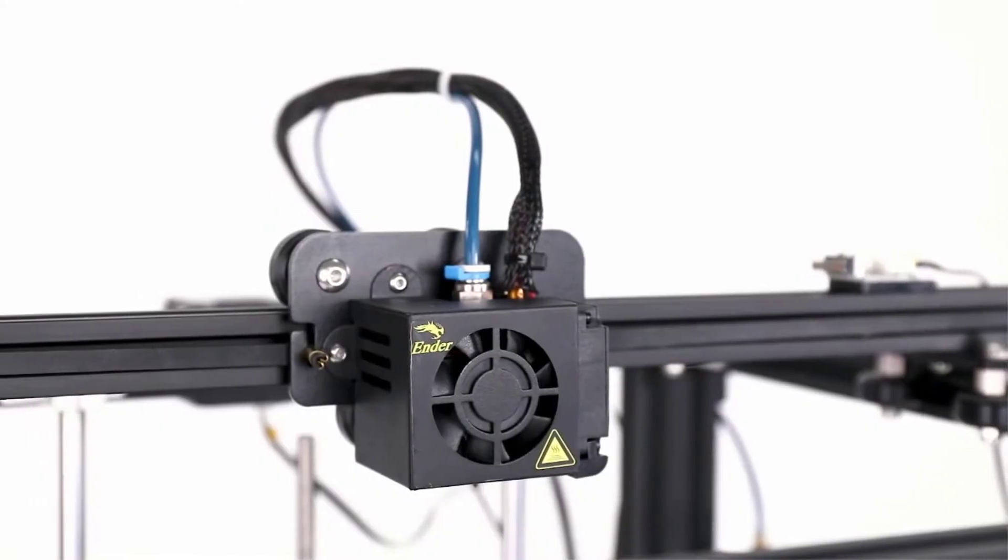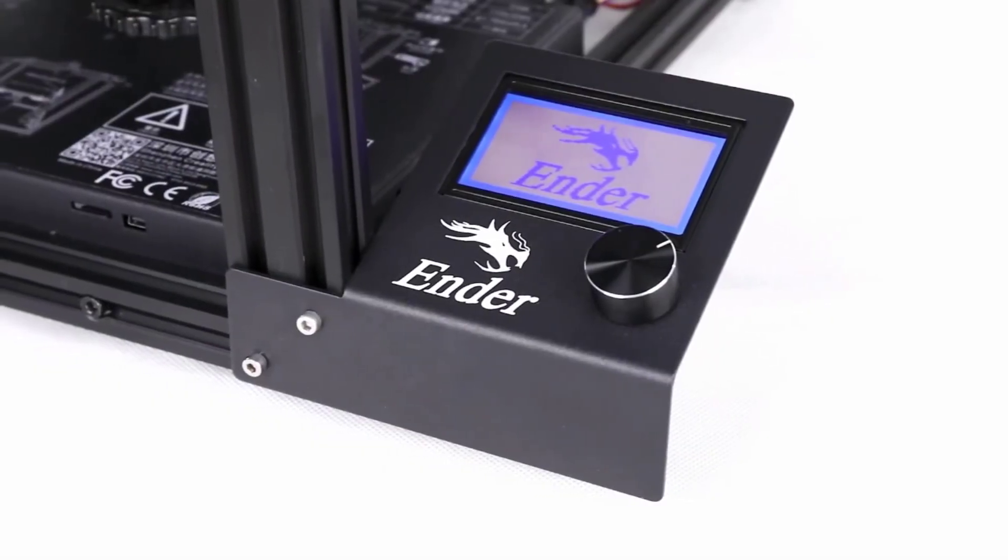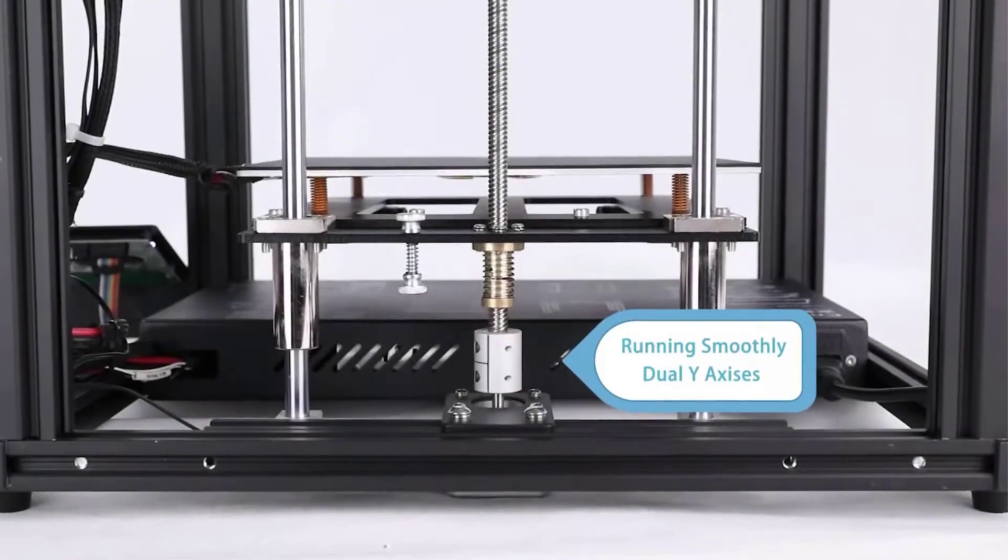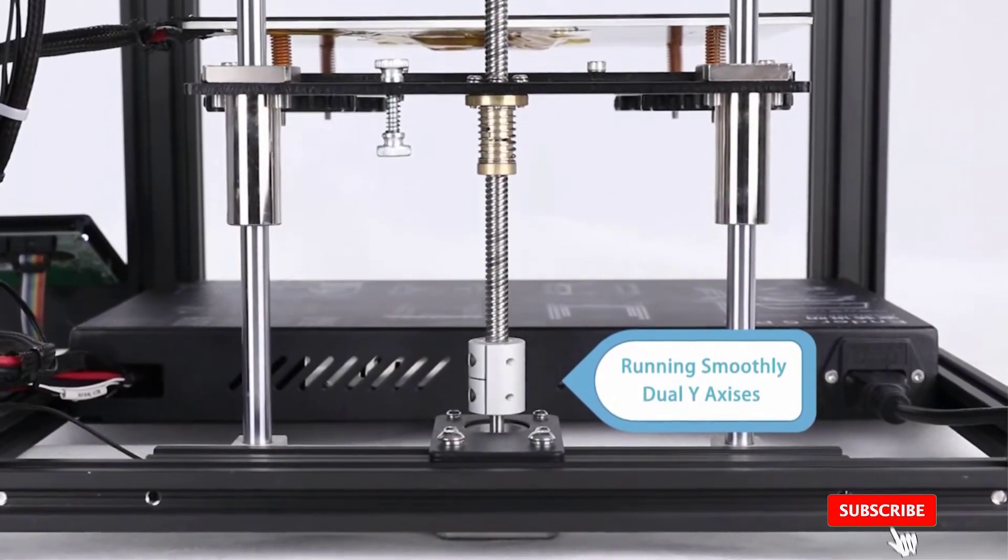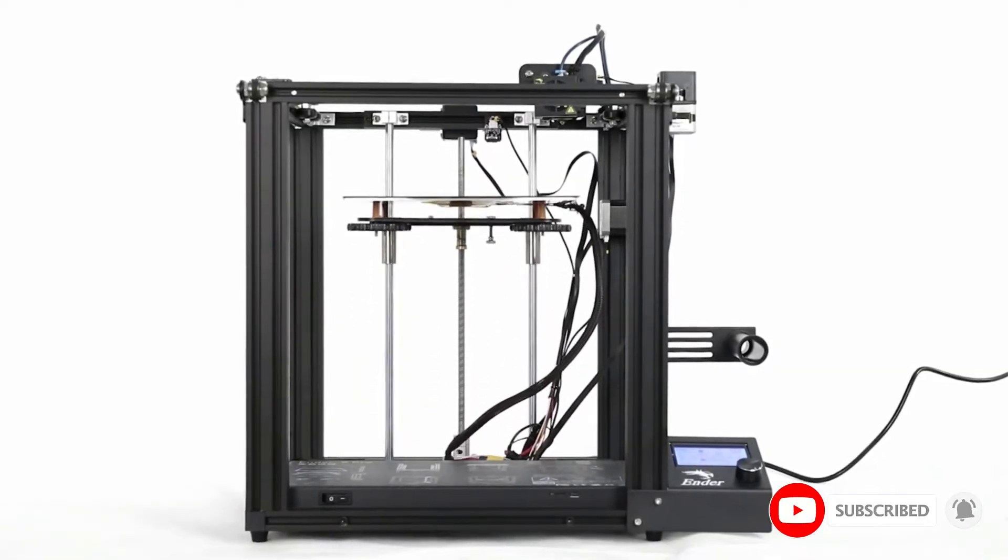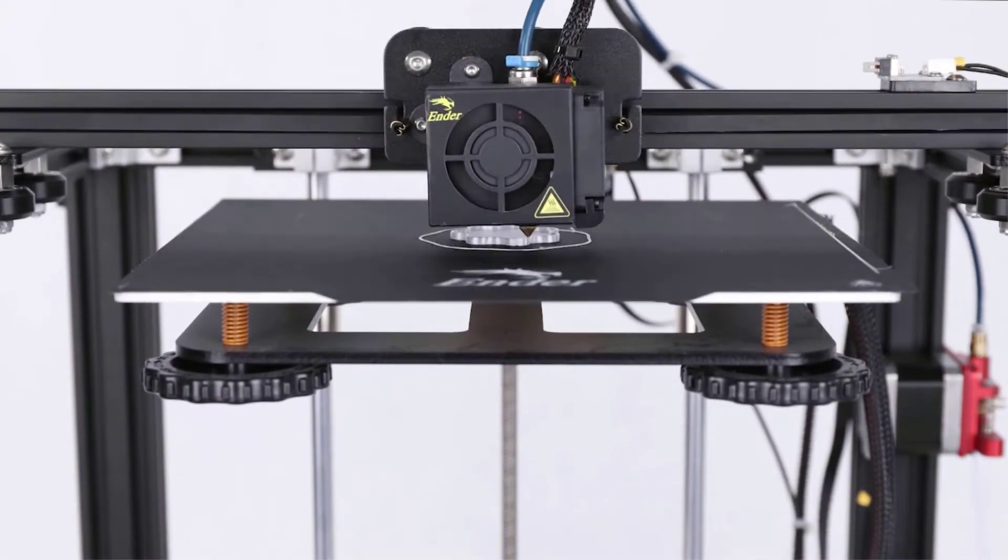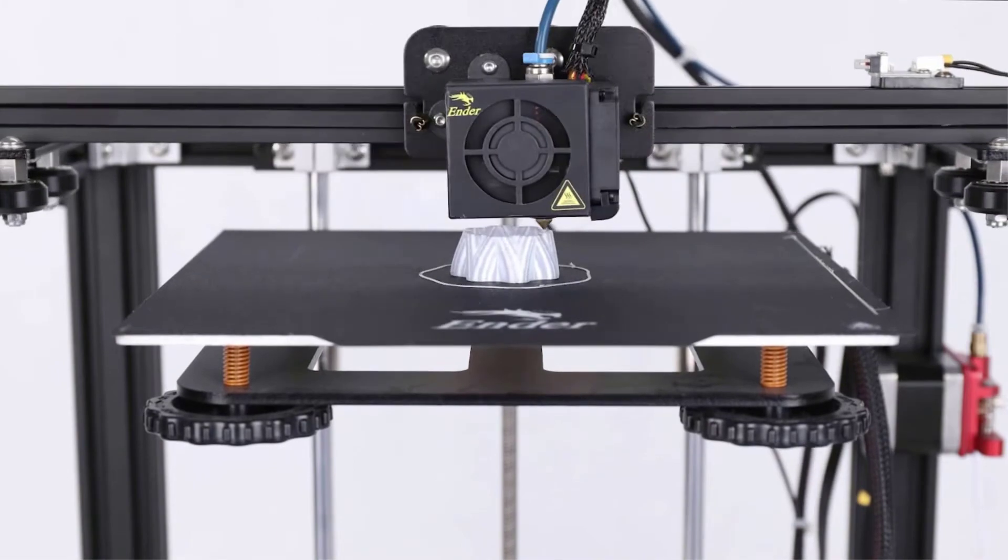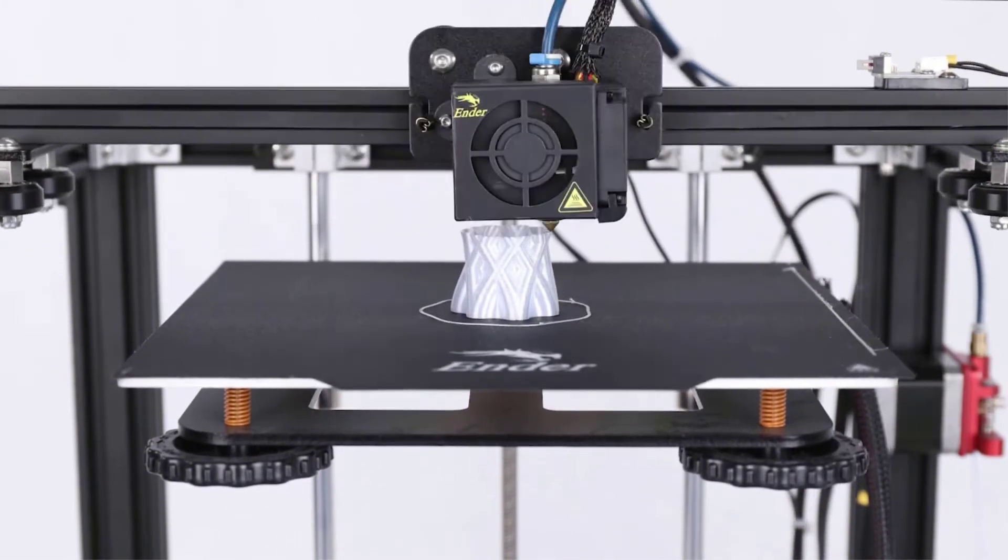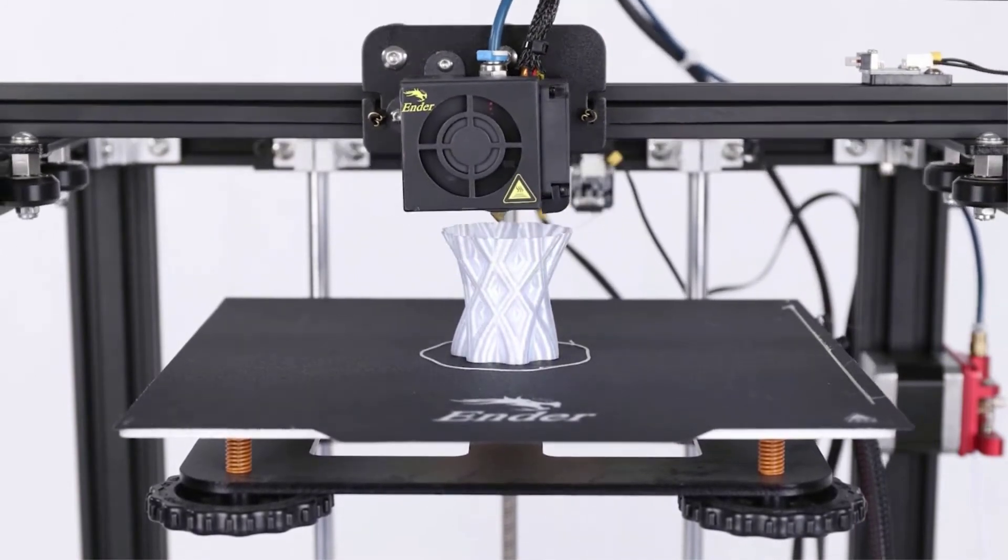It also uses Capricorn Premium XS Bowden tubing, which makes for smoother filament feeding and a better texture in your final print. Another thing that users loved about this 3D printer is that it comes with a hotbed. It only takes 5 minutes to fully warm up, and then you're ready to start printing. Users noted that using the hotbed even for high-speed test prints can make a huge difference in quality. The bed also features a removable print surface, which makes it easy to get prints off the machine.